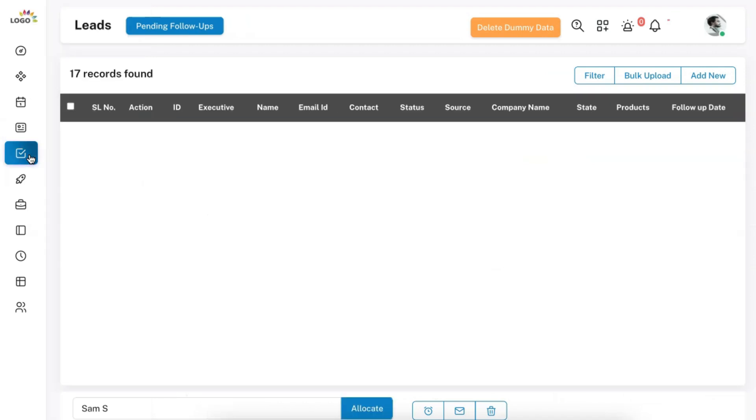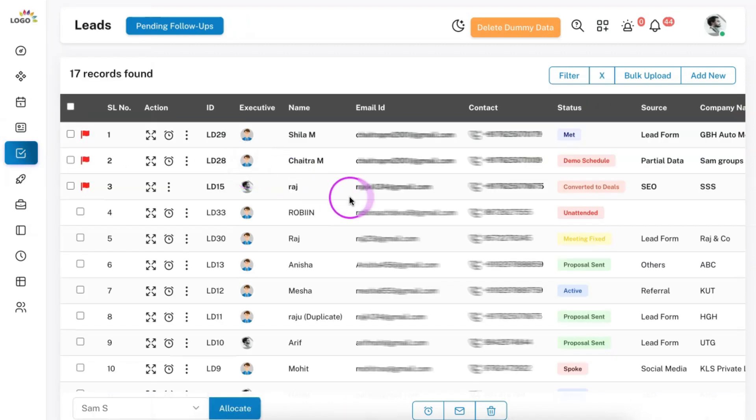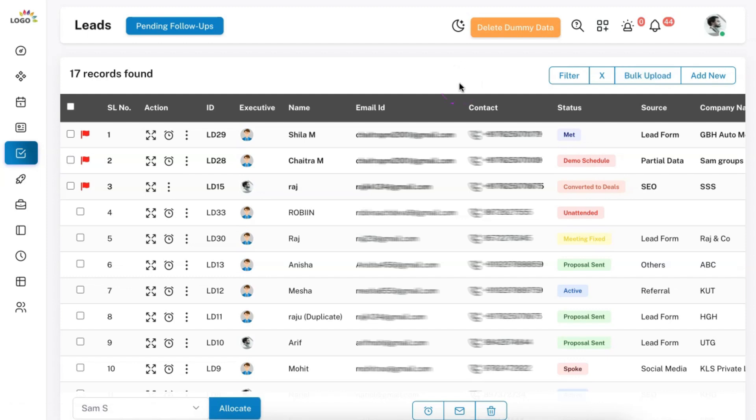Moving on to the leads module, which is one of the primary modules of SolidPerformers. You can add leads in three ways: manually, by bulk uploading existing leads, or by integrating your lead sources directly so that leads from Facebook, Instagram, Google AdWords, landing page forms, chatbots, or any other source land in SolidPerformers automatically. Once received, leads get automatically assigned to your executives. We also have Zapier and PabblyConnect integrations, and other sources can be integrated via API.